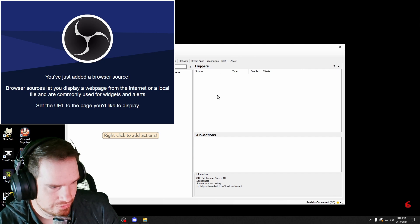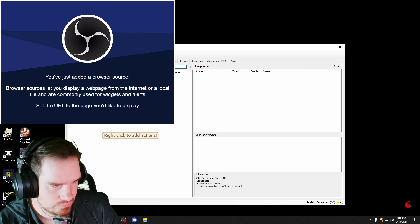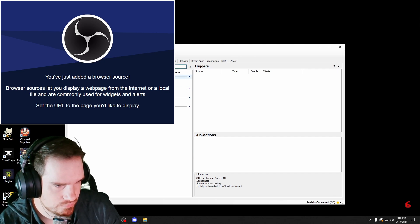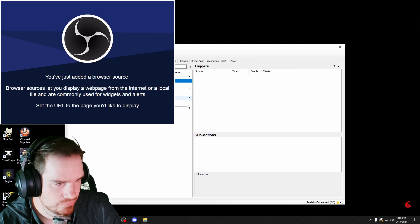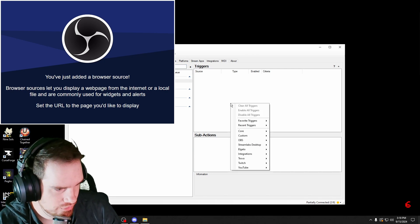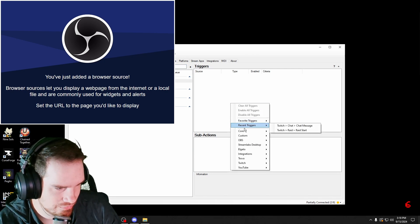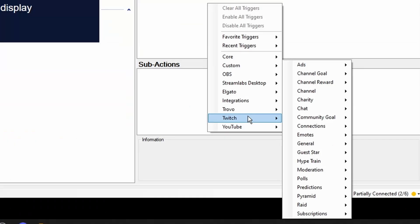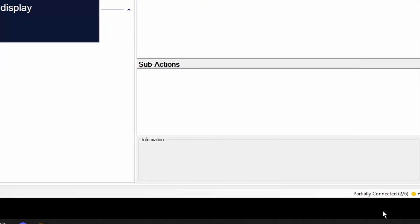Alright. Okay. Our triggers are going to be under Twitch. Raid. Raid start. Okay.